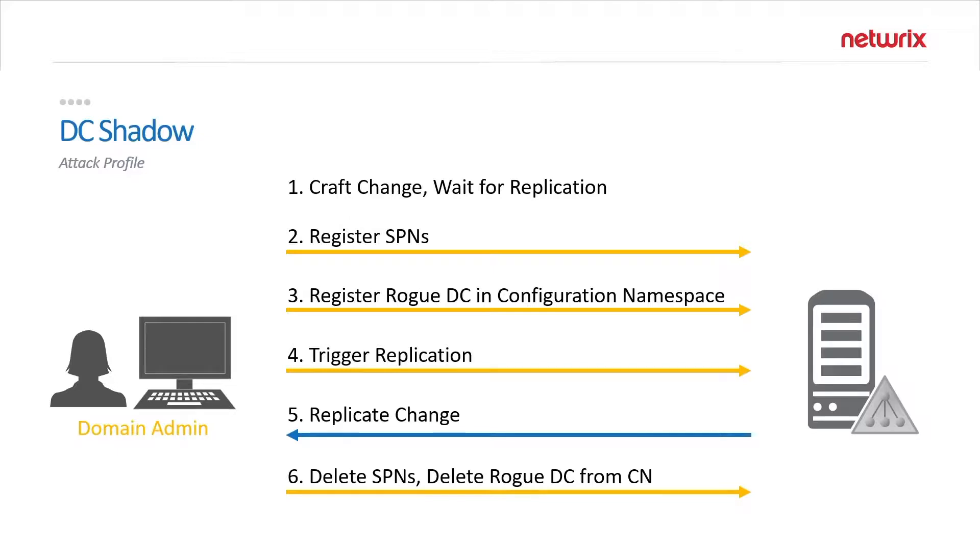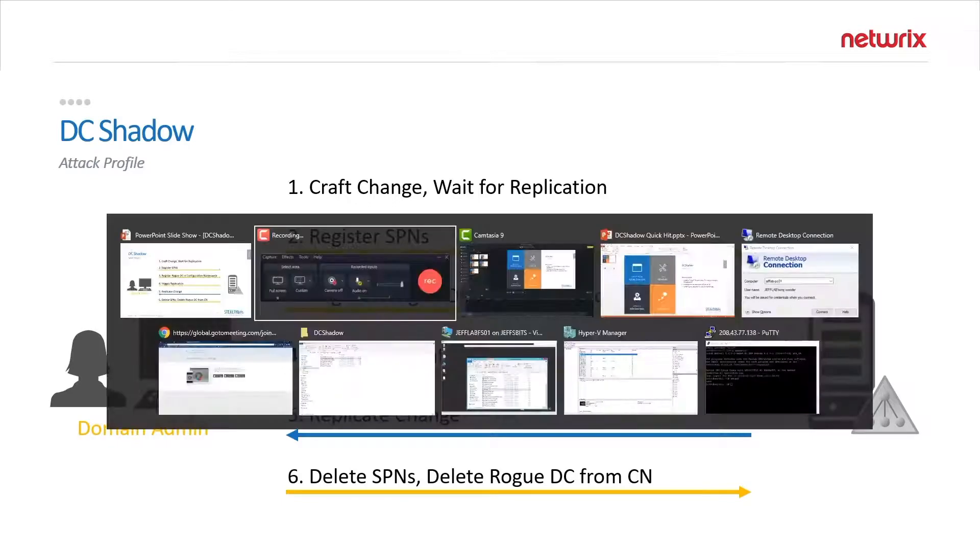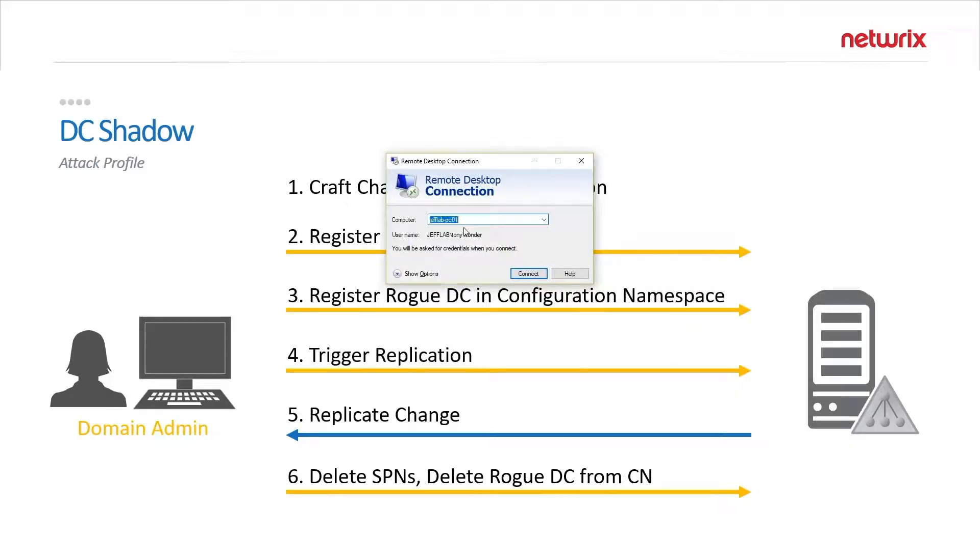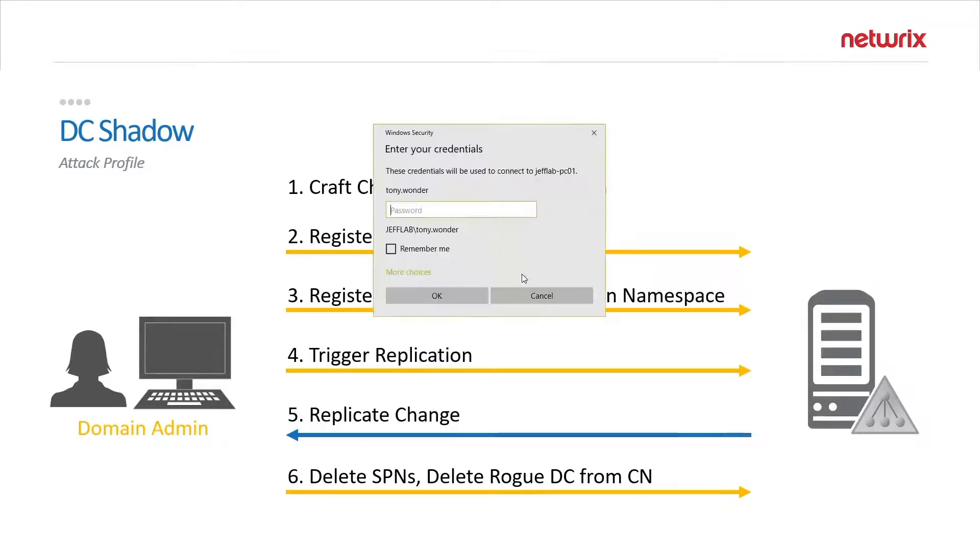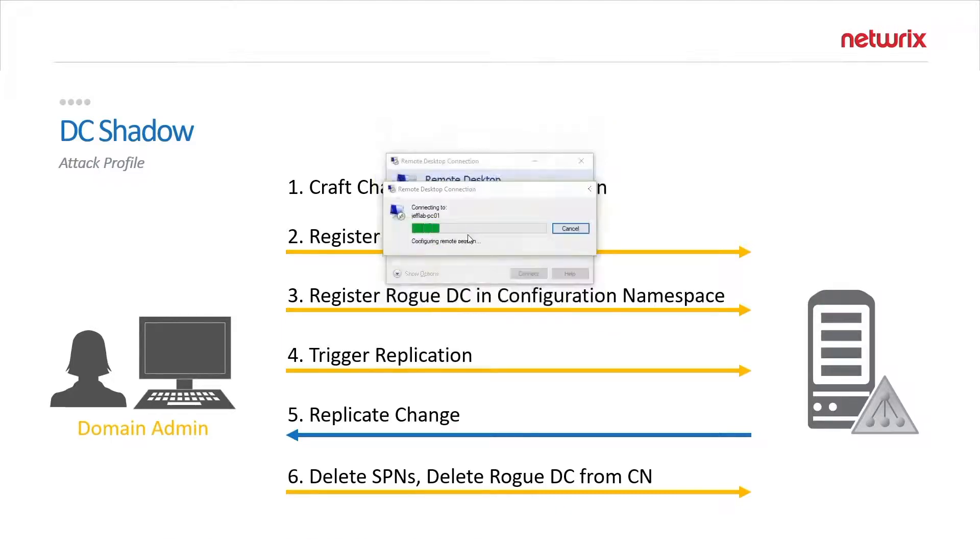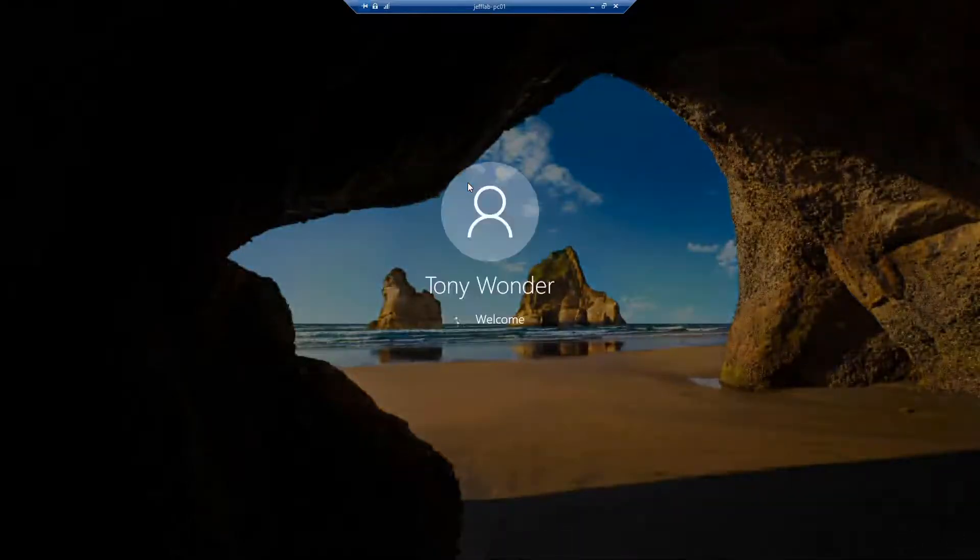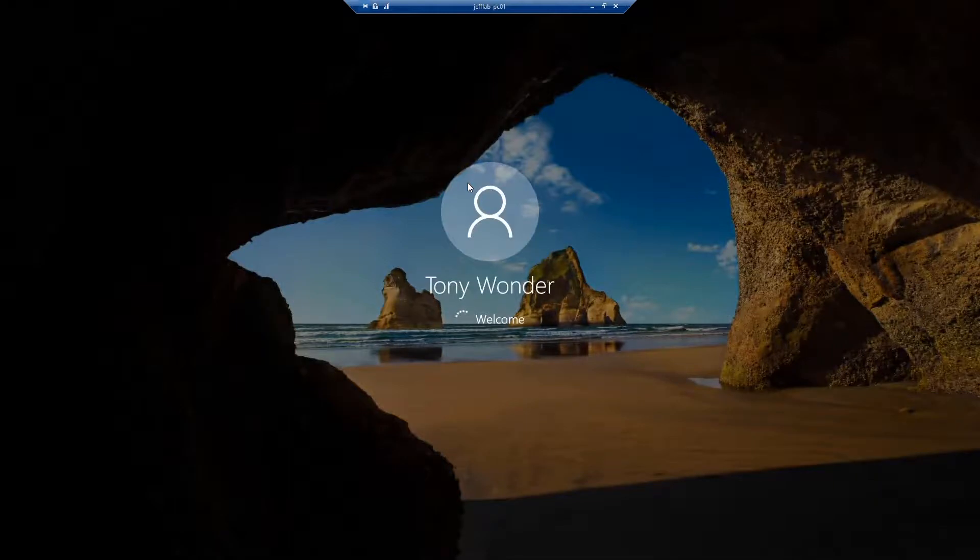So let's take a quick look at this attack in action. I'm going to log on to a workstation PC here as my user Tony who is a domain administrator in my environment.